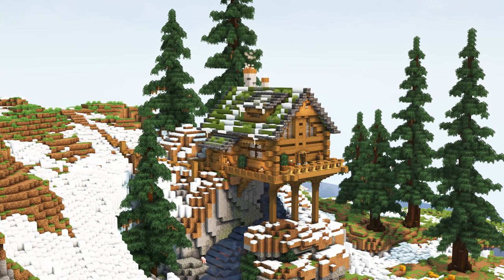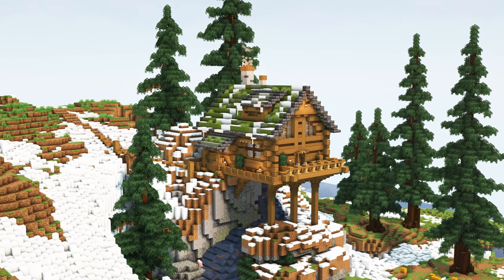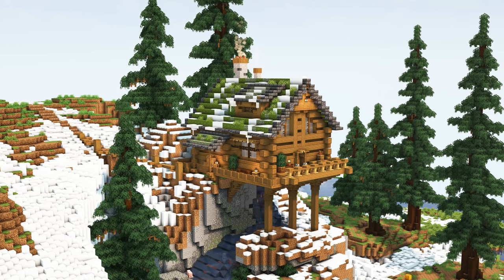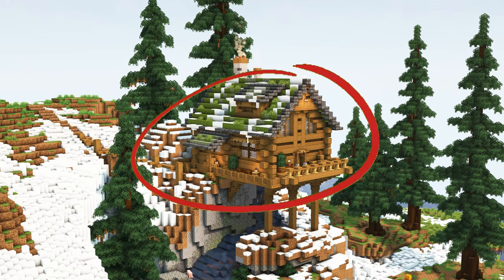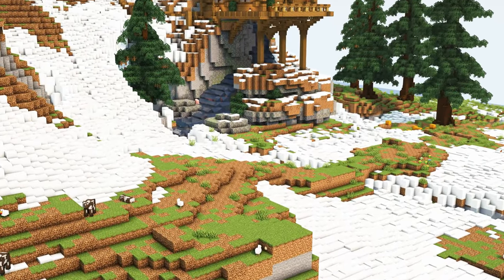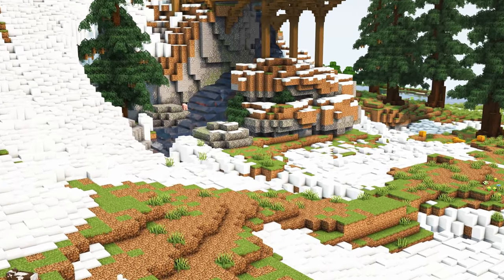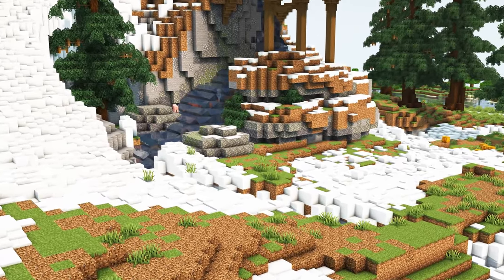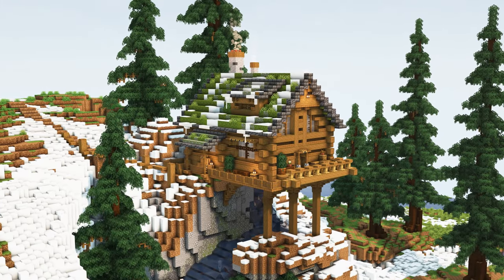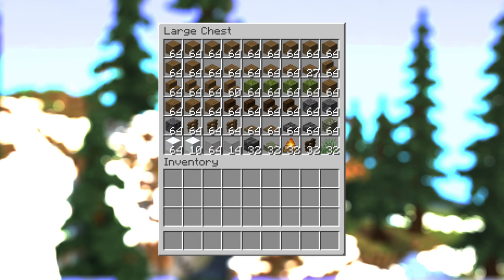Hello, today I'm going to show you how to build a warm and cozy log cabin. I mean only the log cabin, because doing the terrain around it is simply too hard to explain in a tutorial like this. But if you do wish to get the whole schematic or the world download, I do have a Patreon where you can support me.